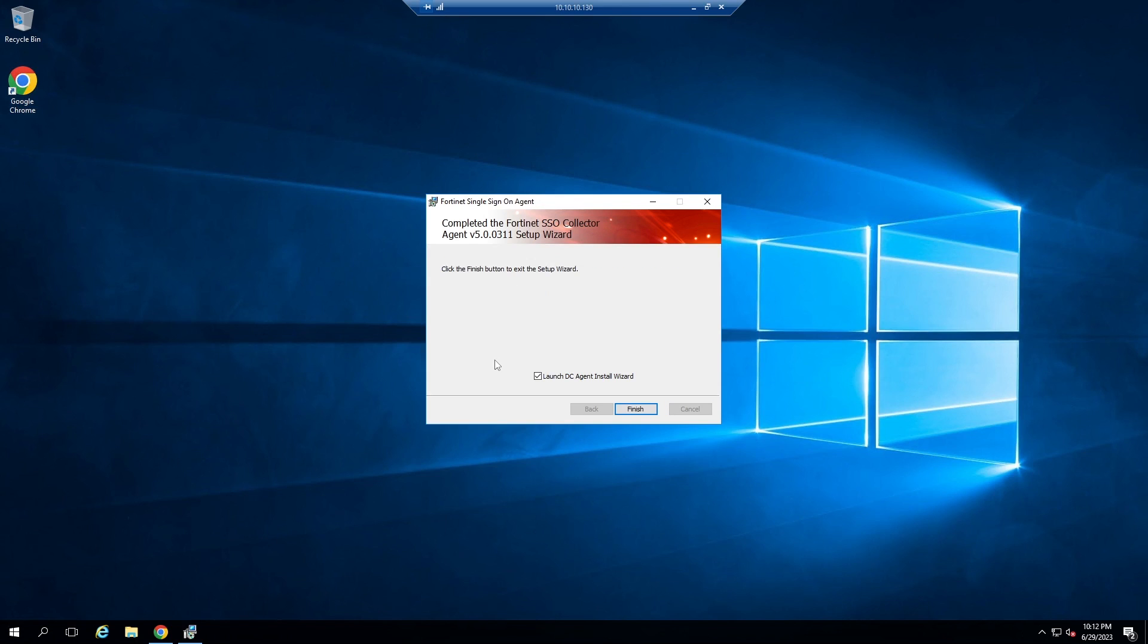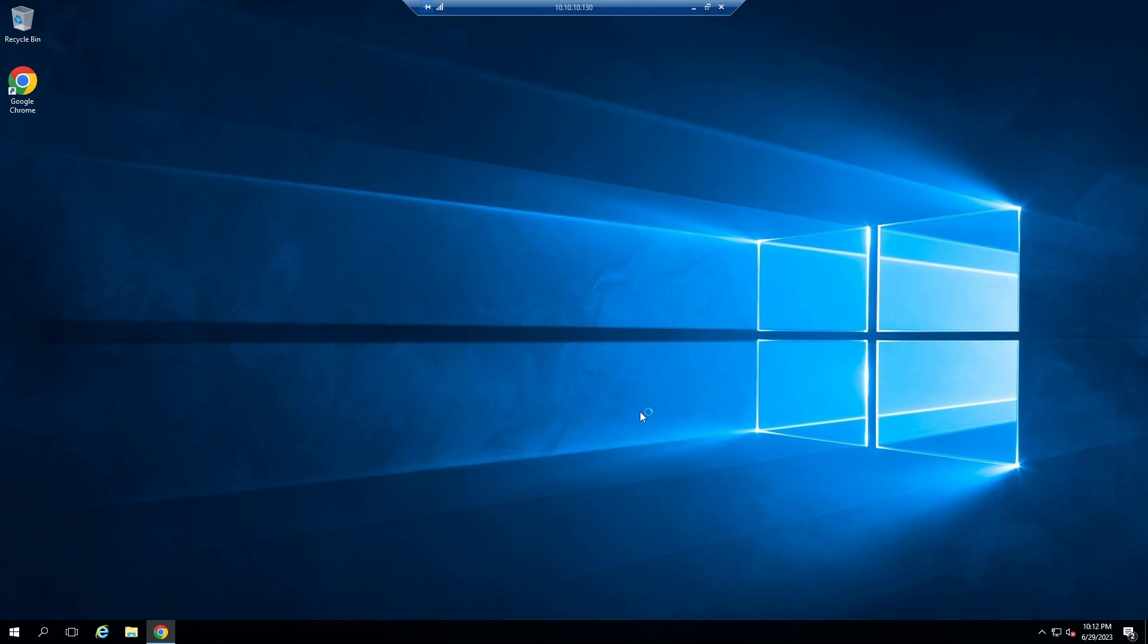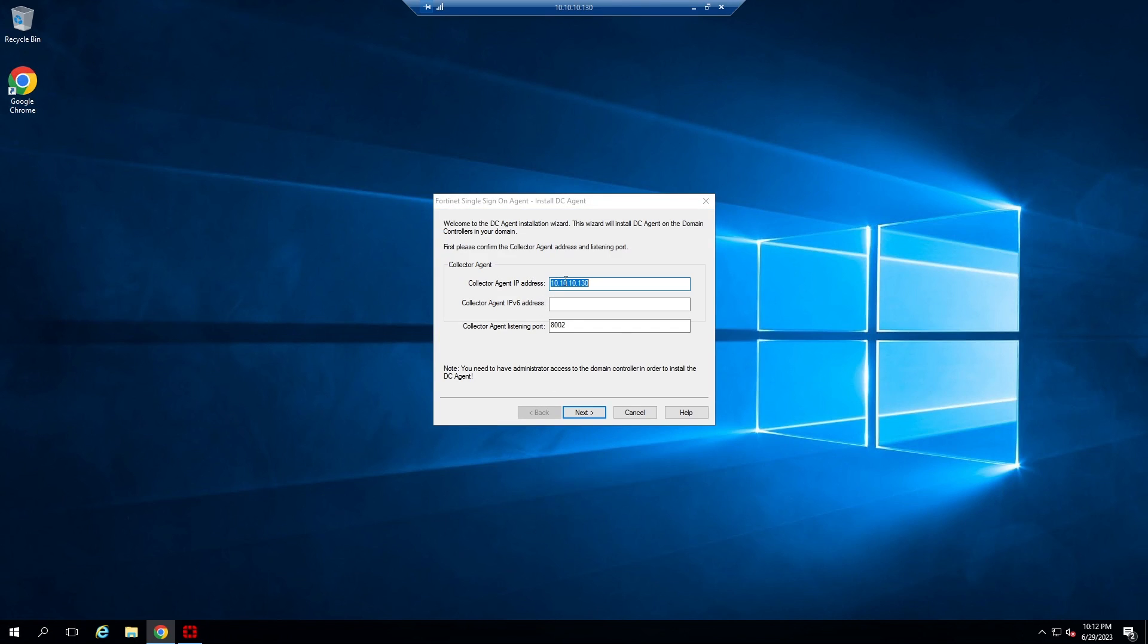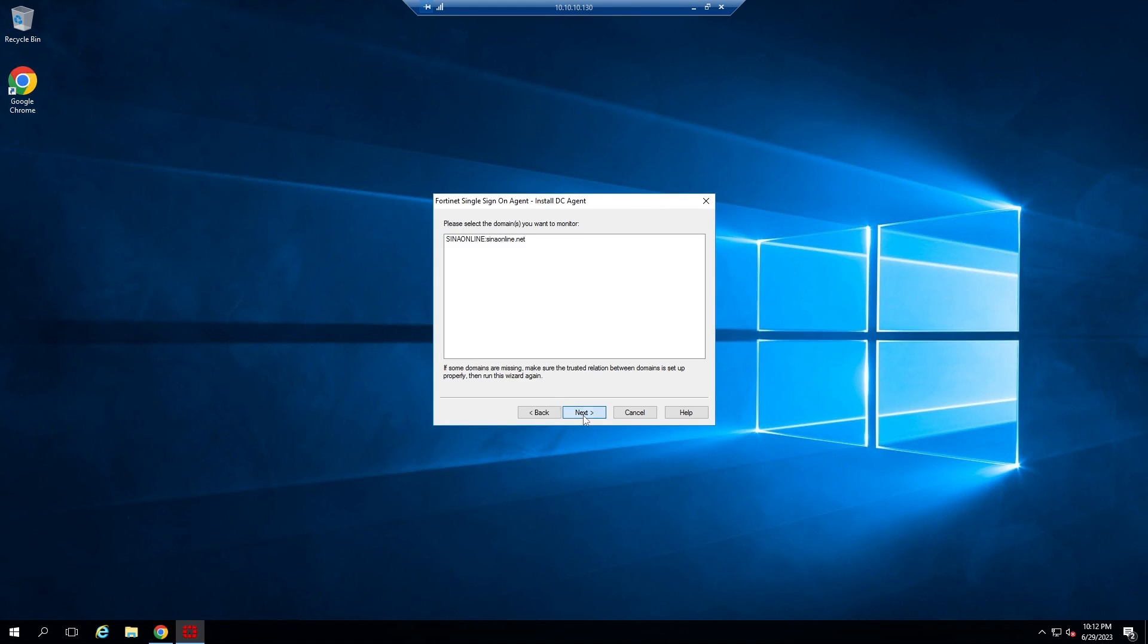Check Launch Agent Install Wizard and click on Finish. Write your domain controller IP address as the controller agent IP address. Next. Select your domain that you want to integrate to FortiGate. Next. Finish.